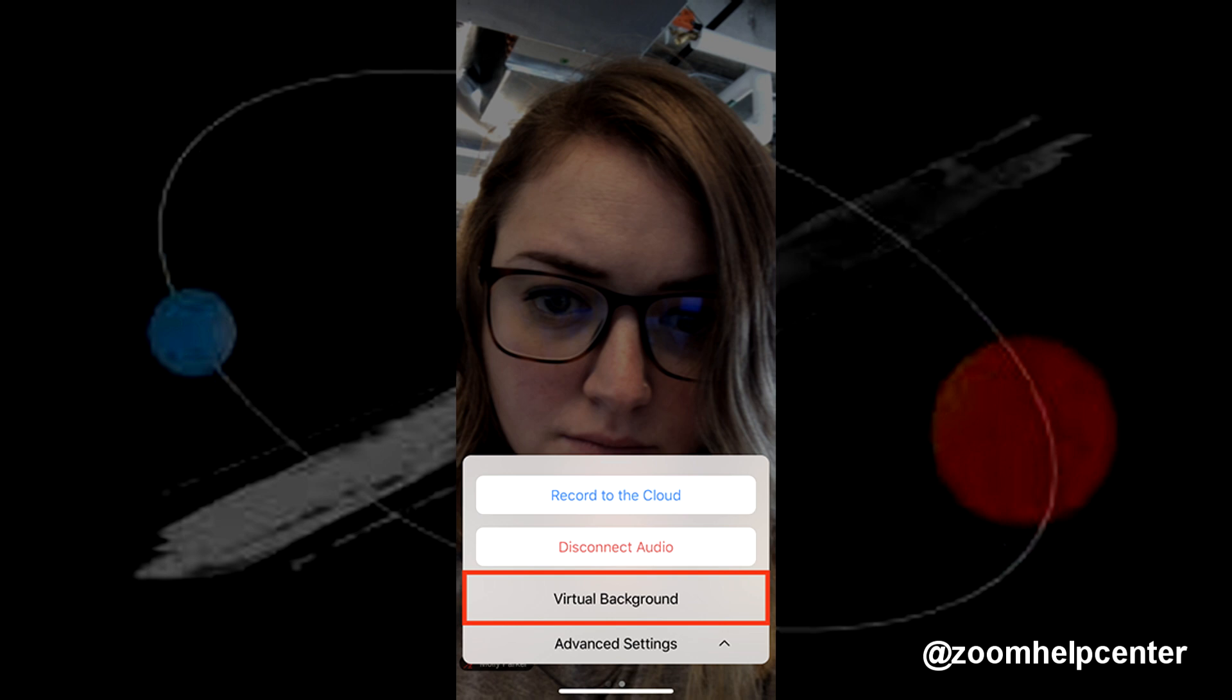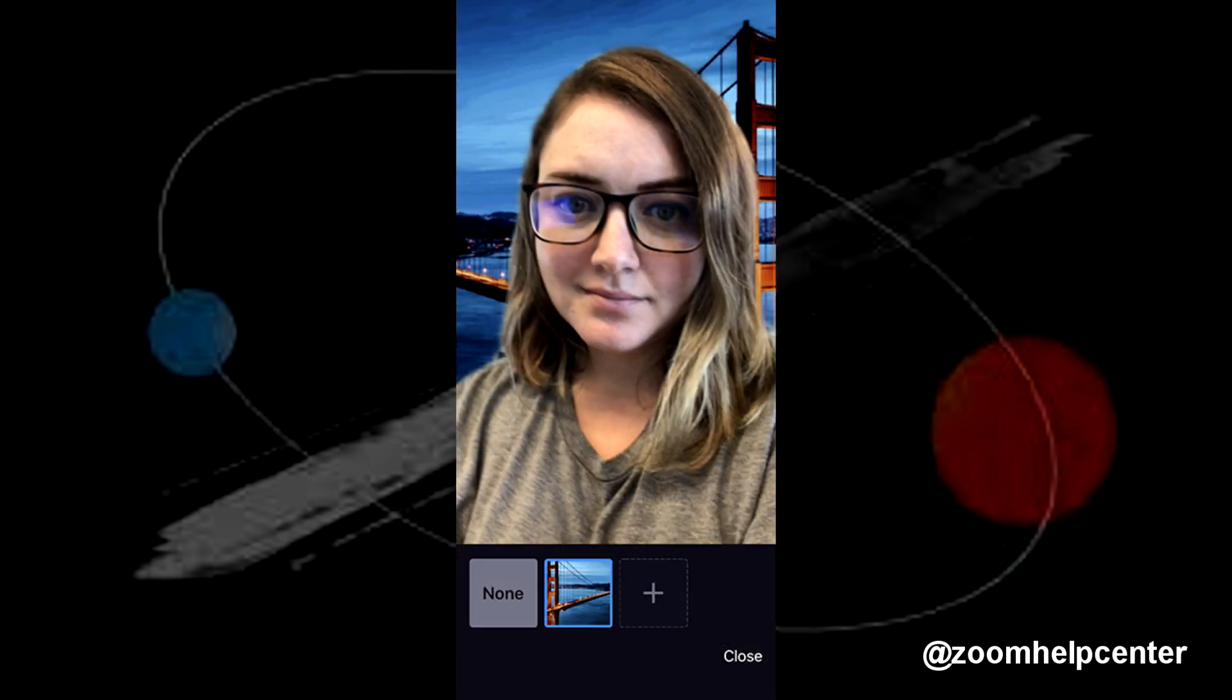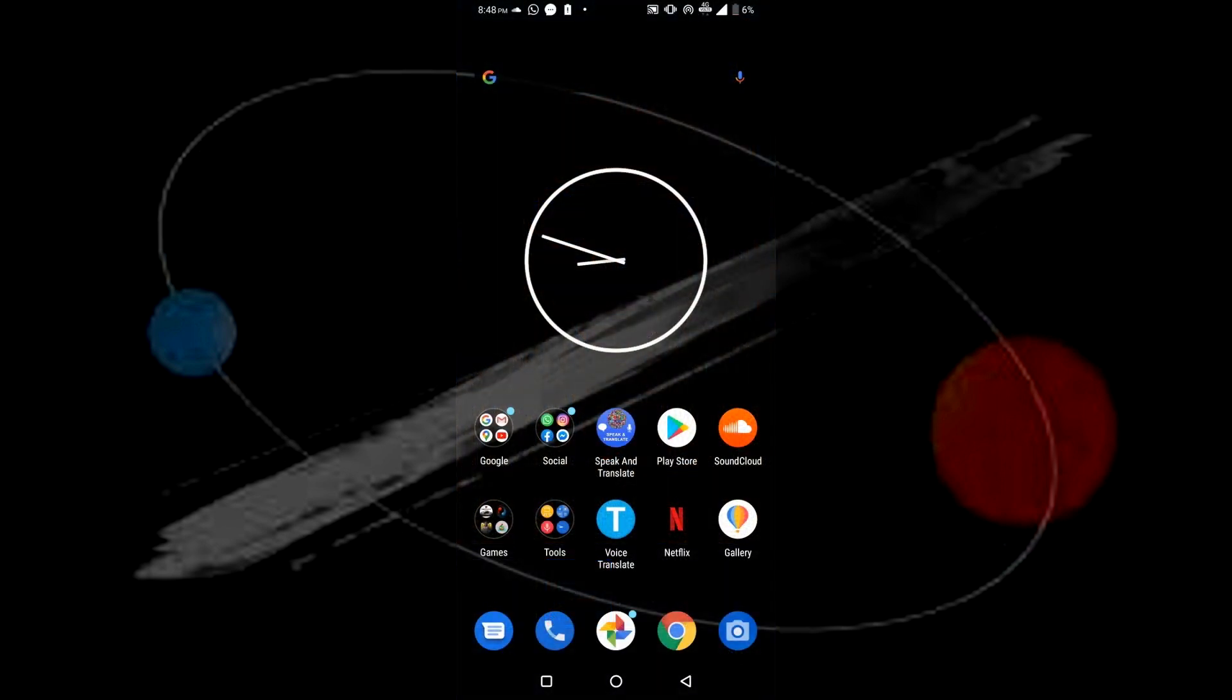For Android users, it's not as easy as this. Honestly, Zoom does not provide virtual background support for Android users at its current stage. However, there is one workaround to that which I'm going to discuss with you in this video.